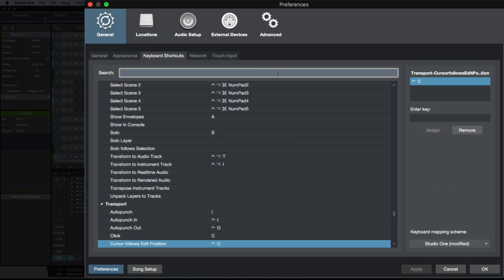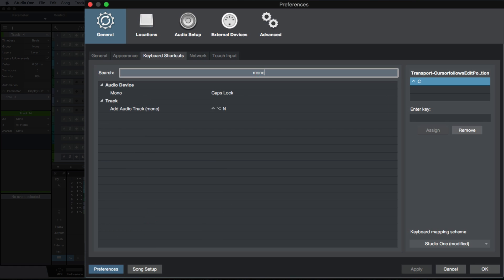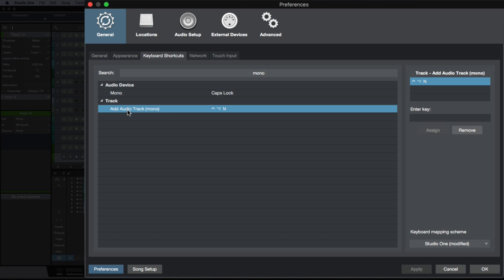For example, for the mono track, I could just go to mono, and now you can see under the track submenu over here we have 'Add Audio Track Mono'. I've gone ahead and mapped it out to something that works for me.